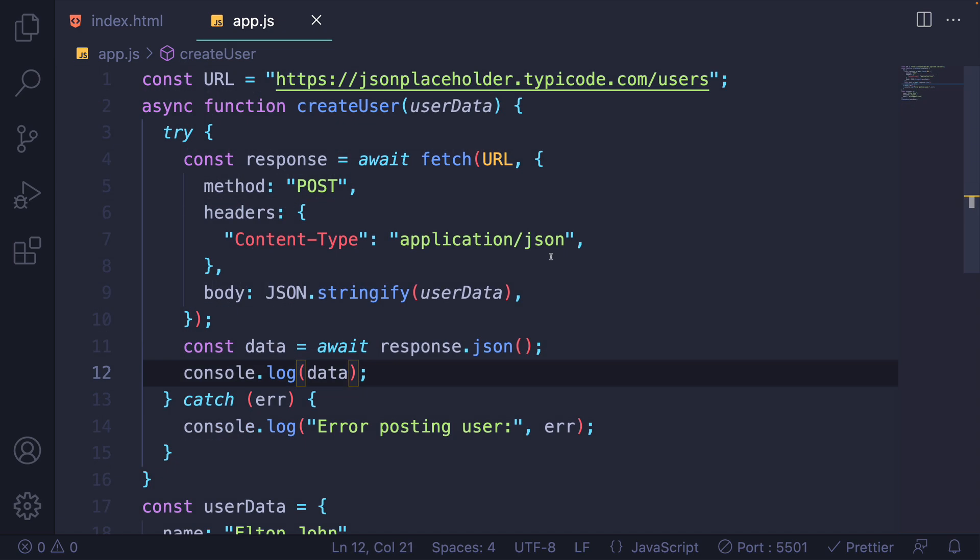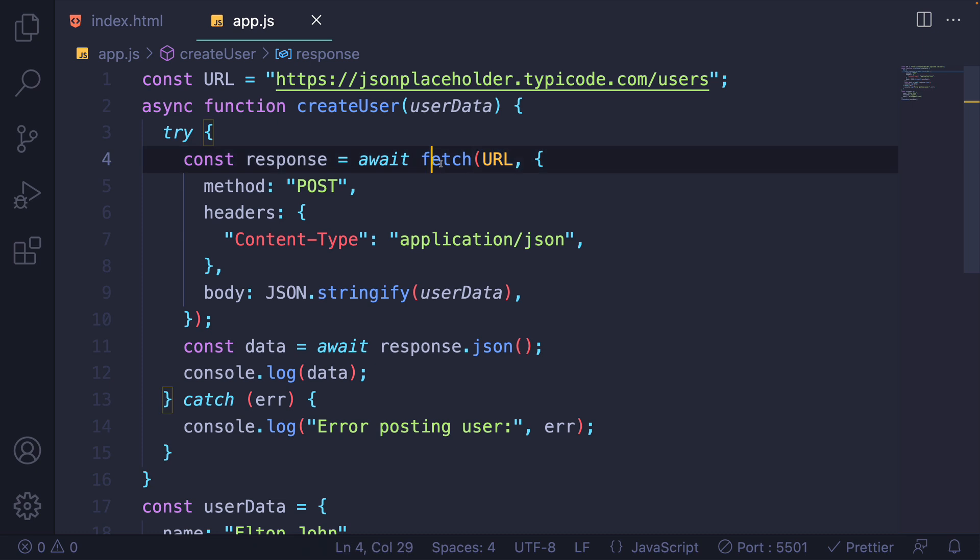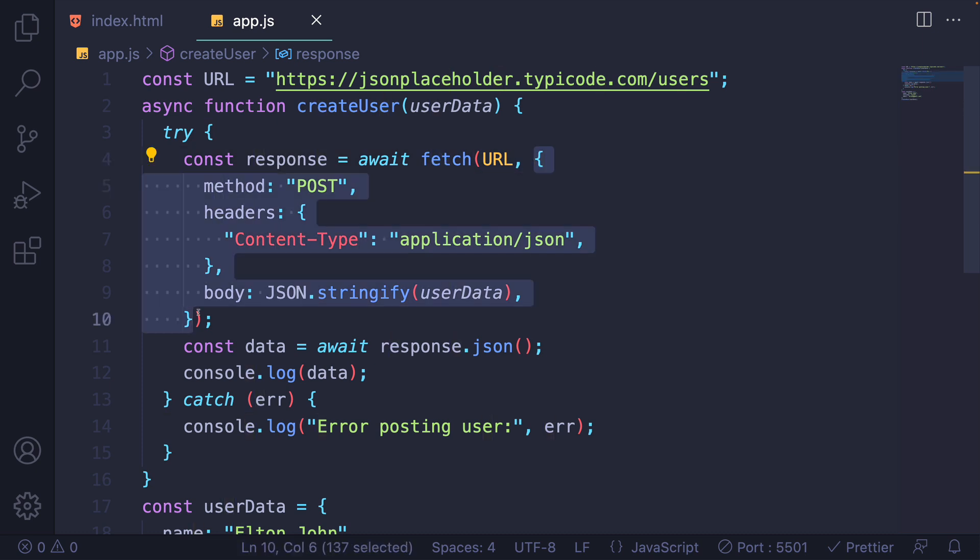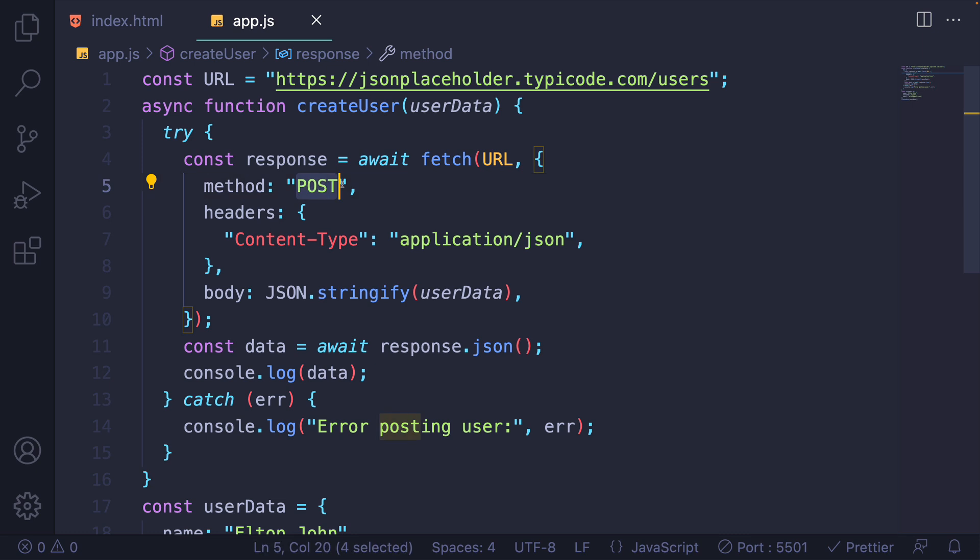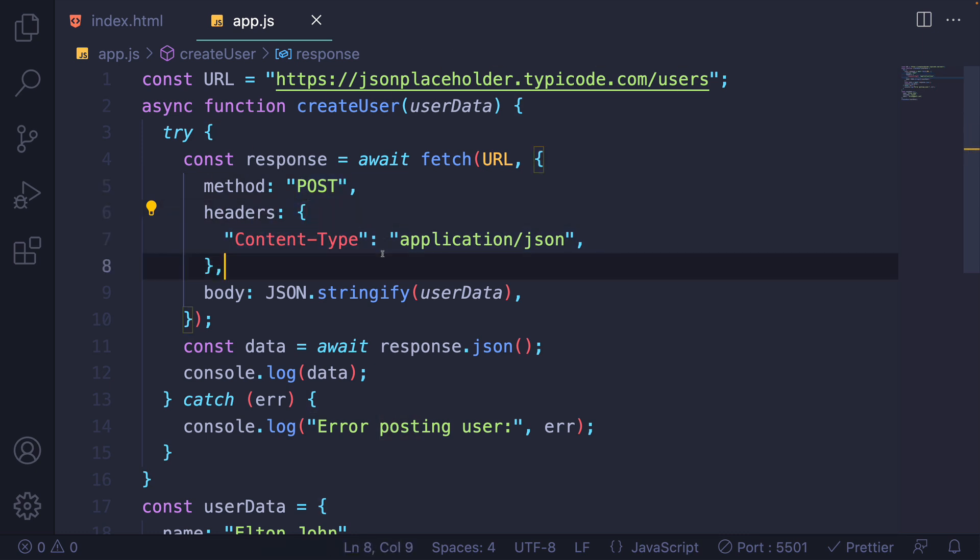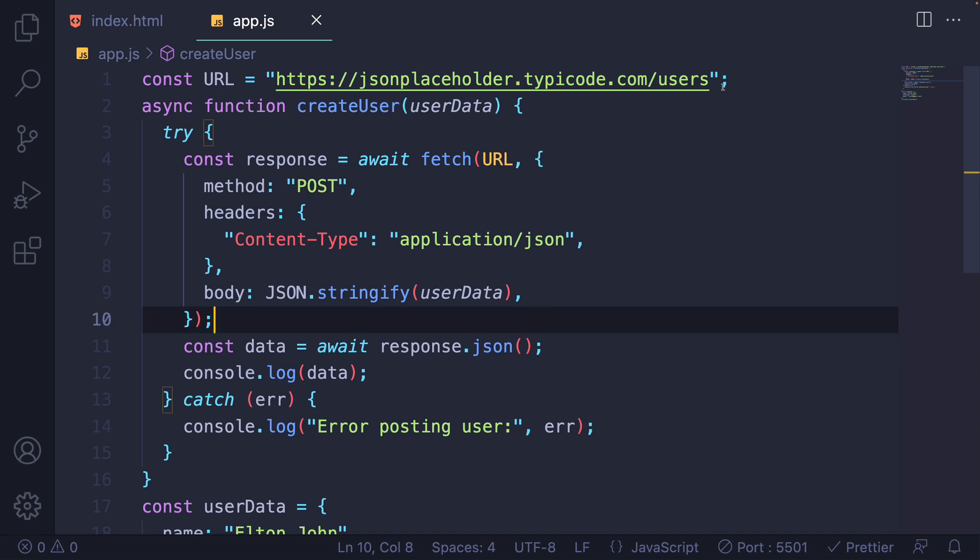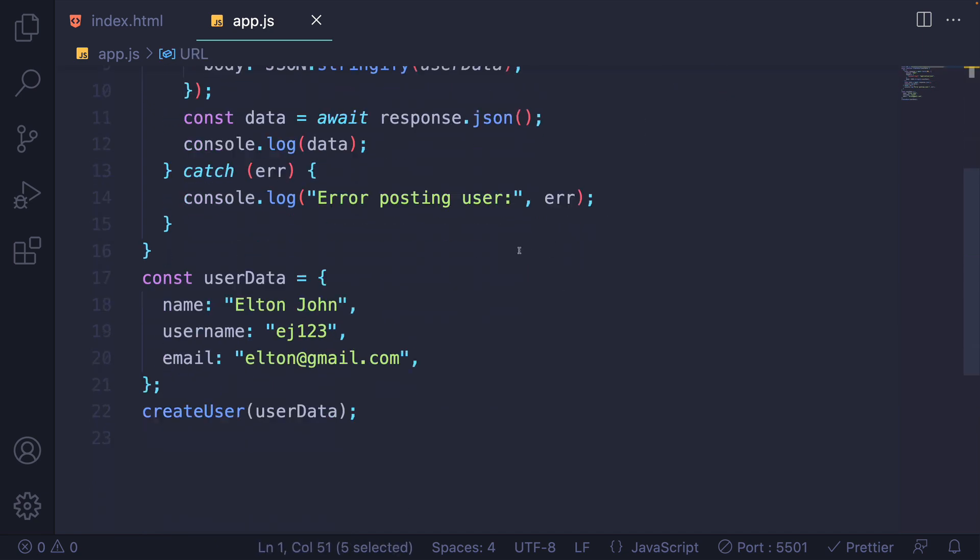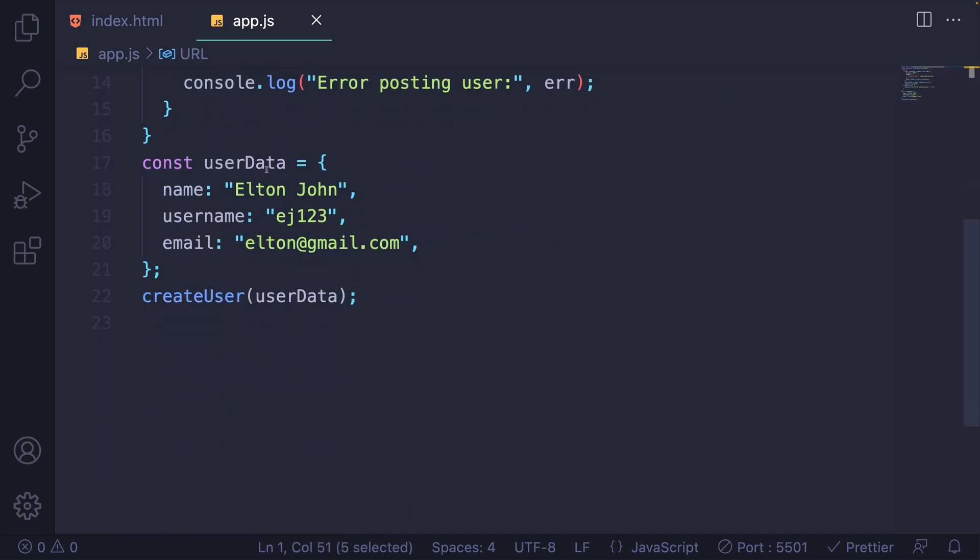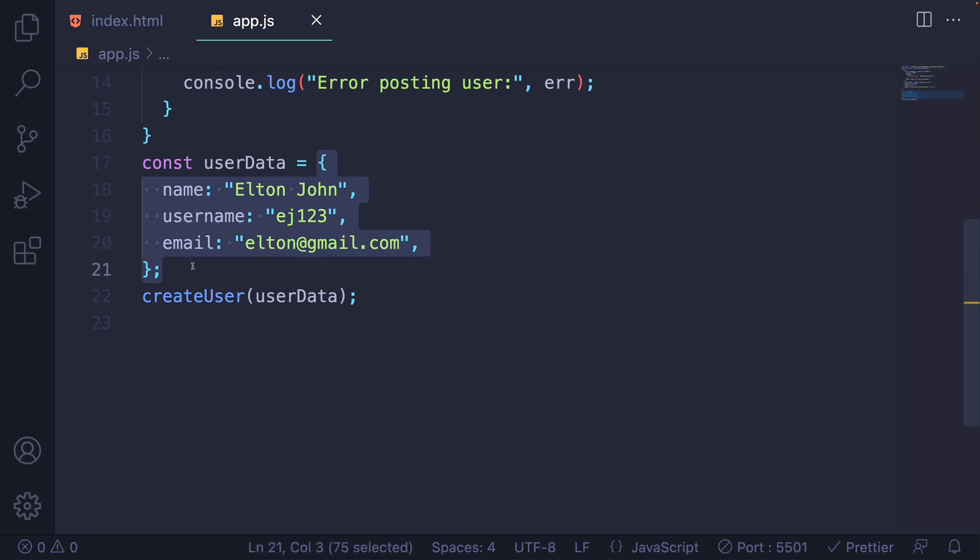I'll end with a quick example of a post request. Everything we've done so far has been the default method, which is a get request. But we can provide after the URL, when we call fetch, a configuration object that includes things like a method property. So I'll set the method to post, any headers that I want in the request, so I'll set the content type to application slash JSON, and then a body property, which will include the data. And in this case, I'm sending a post request to the slash users endpoint, basically to create a user.